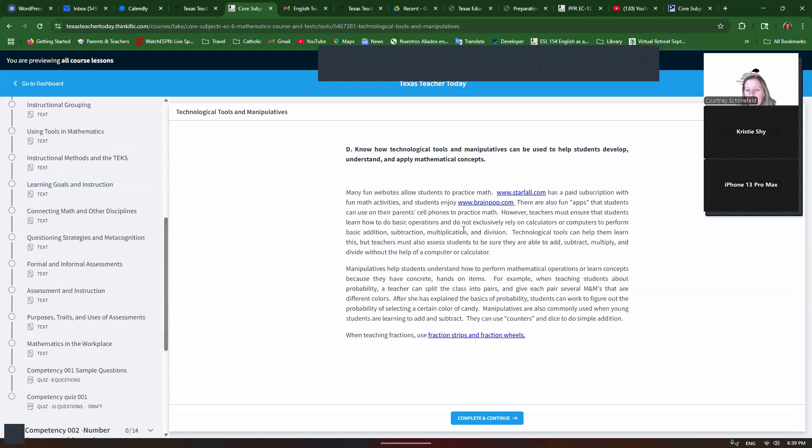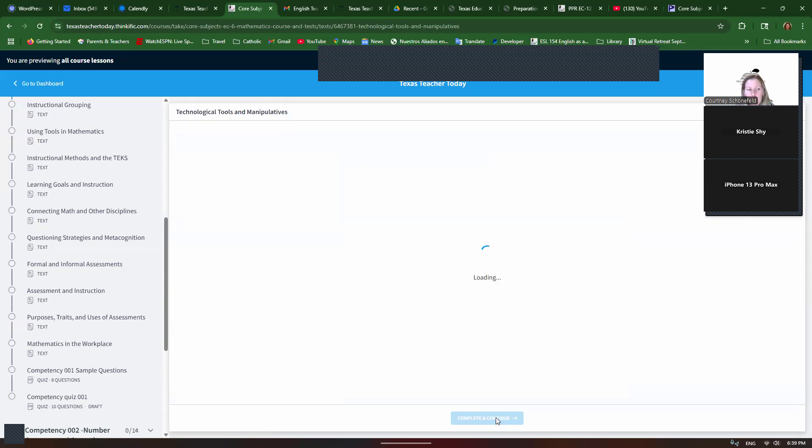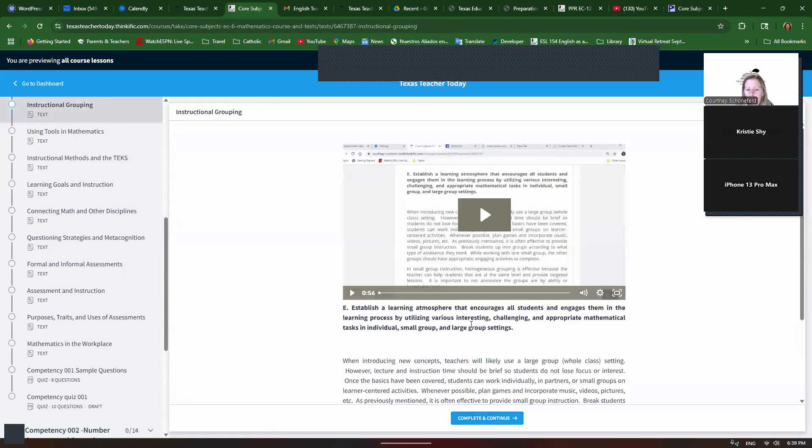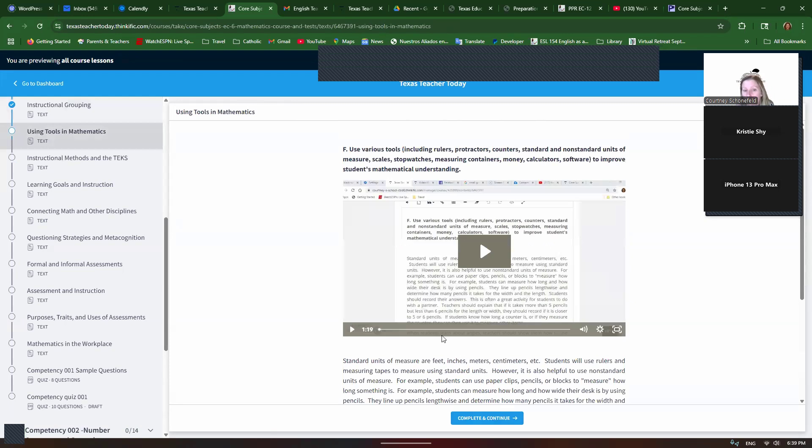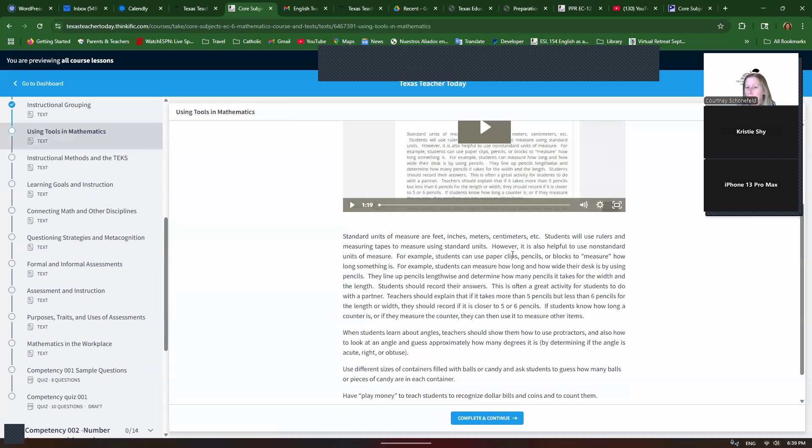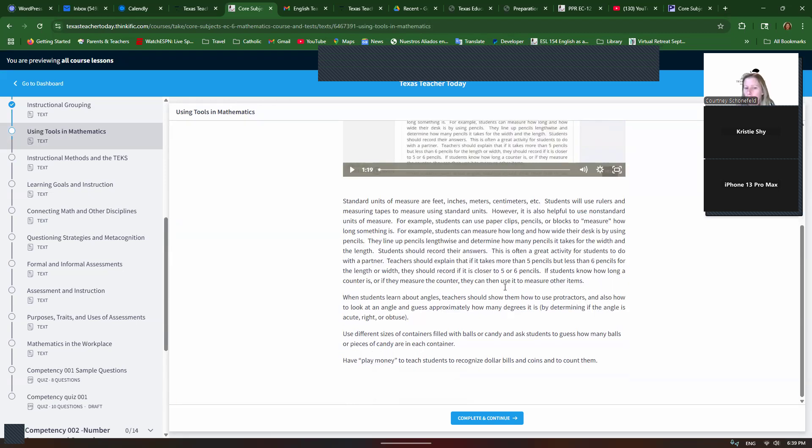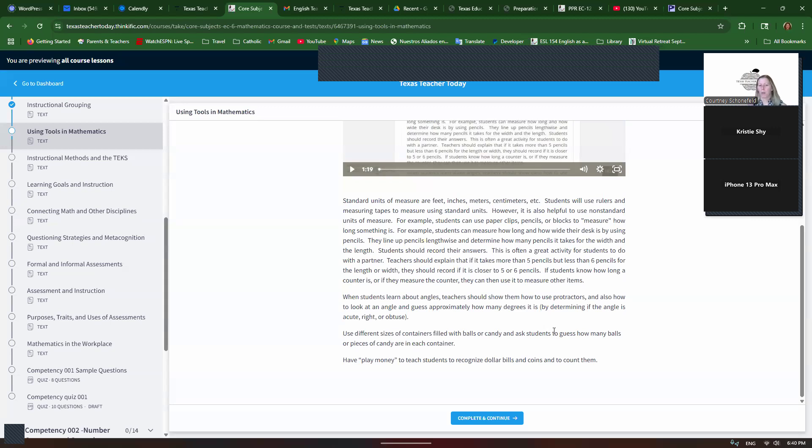Use technology. Your district will probably have websites that they prefer for you to use or systems, but you can use Starfall, BrainPop, use manipulatives like Fraction Strips and Fraction Wheels. Instructional grouping. We already talked about this. When you're doing small group instruction, it's homogeneous. Use various tools to improve mathematical understanding. So standard units of measure are feet, inches, meters, centimeters, et cetera, and they would use rulers and measuring tapes for that. But we also teach non-standard units of measure, especially in the lower grades, where they use paper clips, pencils, or blocks to measure how long something is. When they're learning about angles, we use protractors to teach them how to measure an angle. For estimating, we use different containers, fill them with balls or candy and guess how many balls are in there, and then play money to teach them about bills and coins.